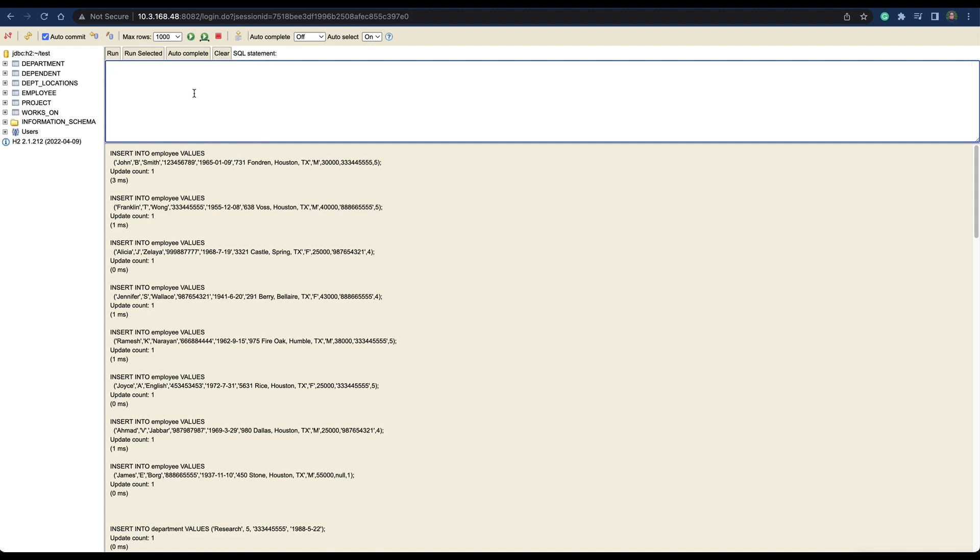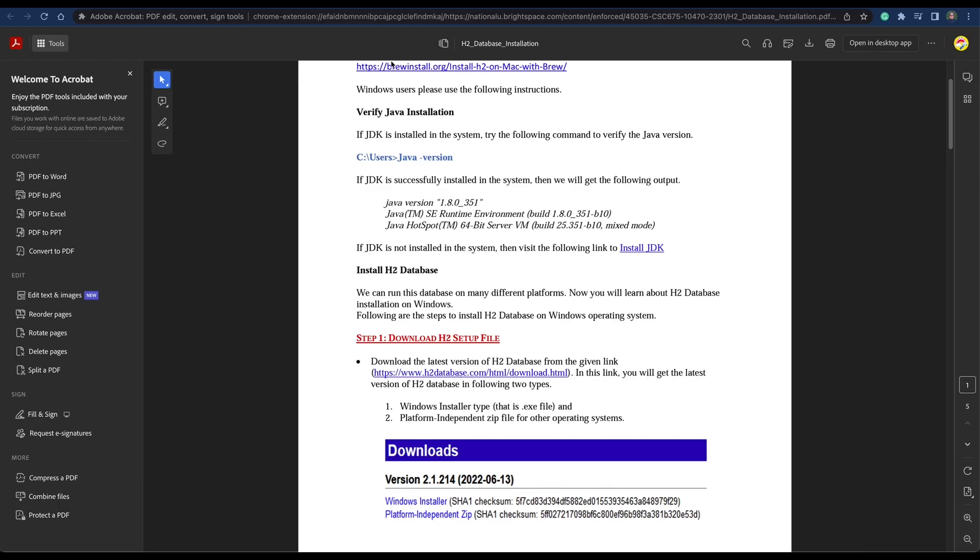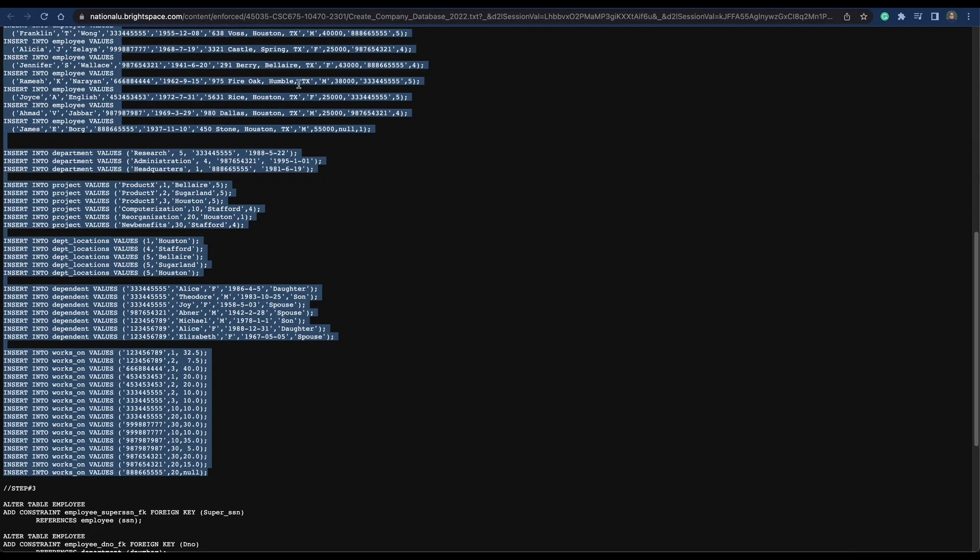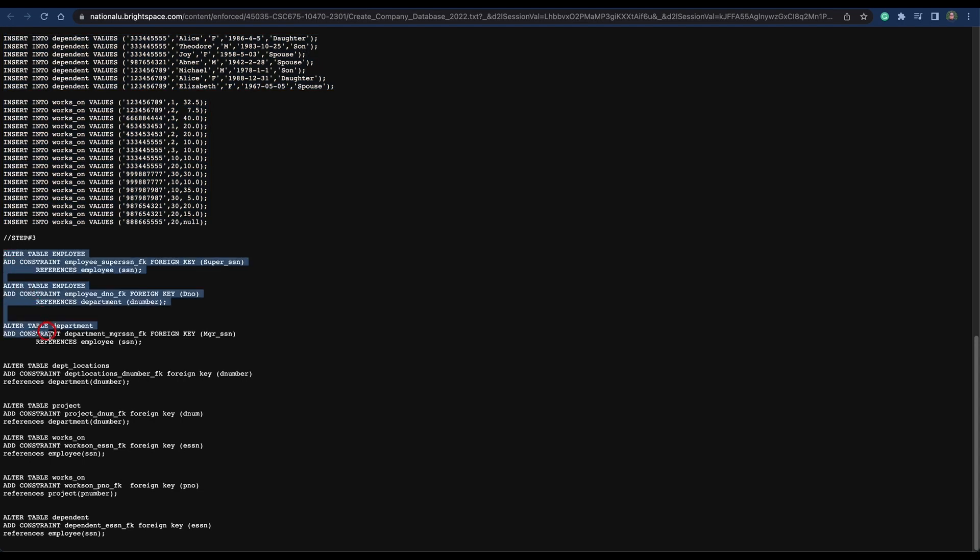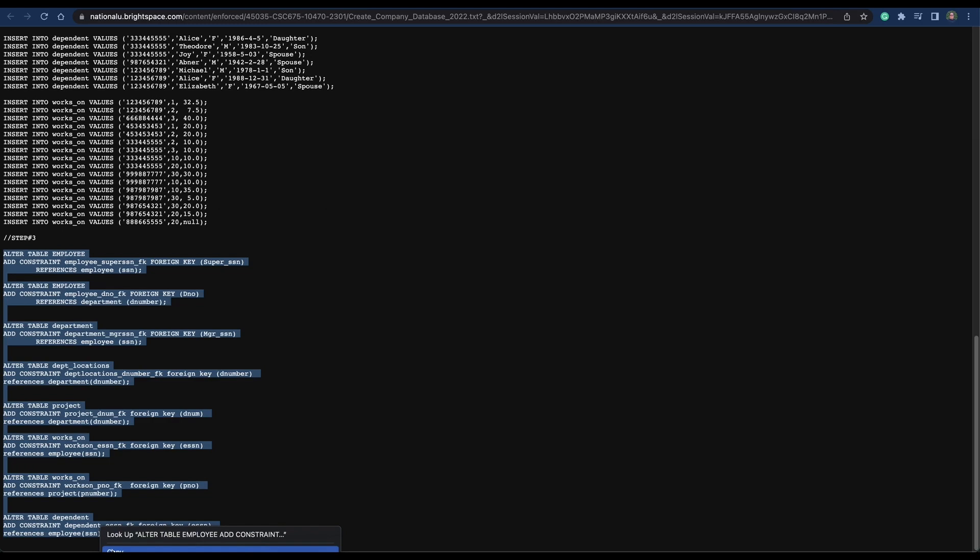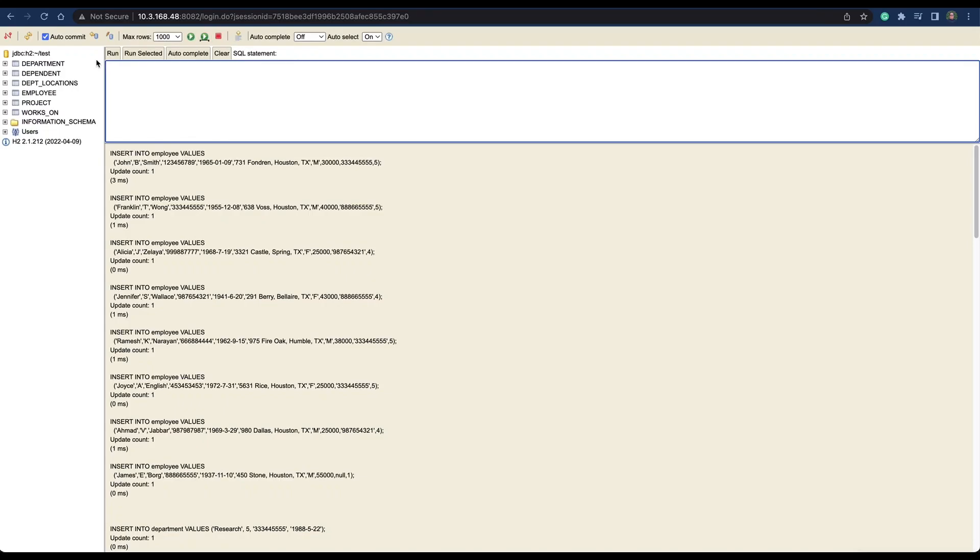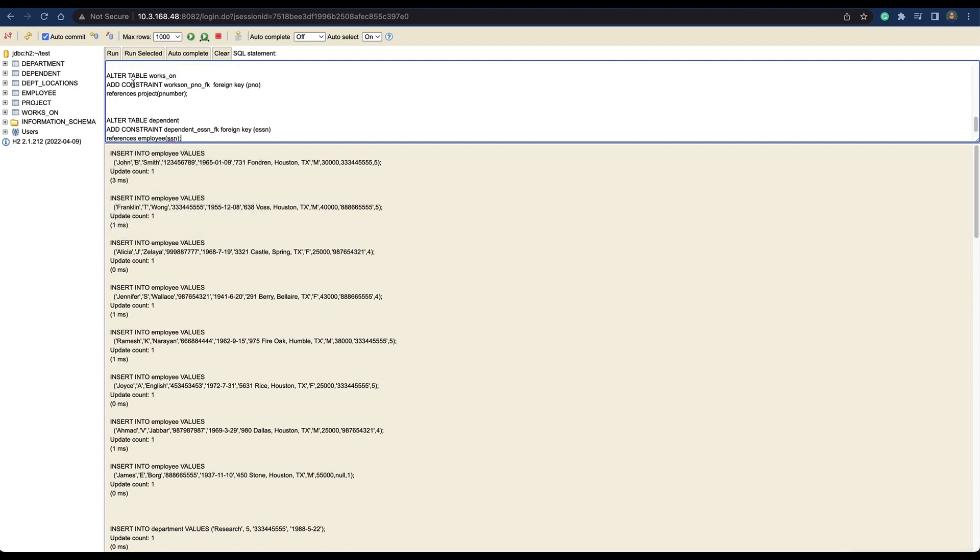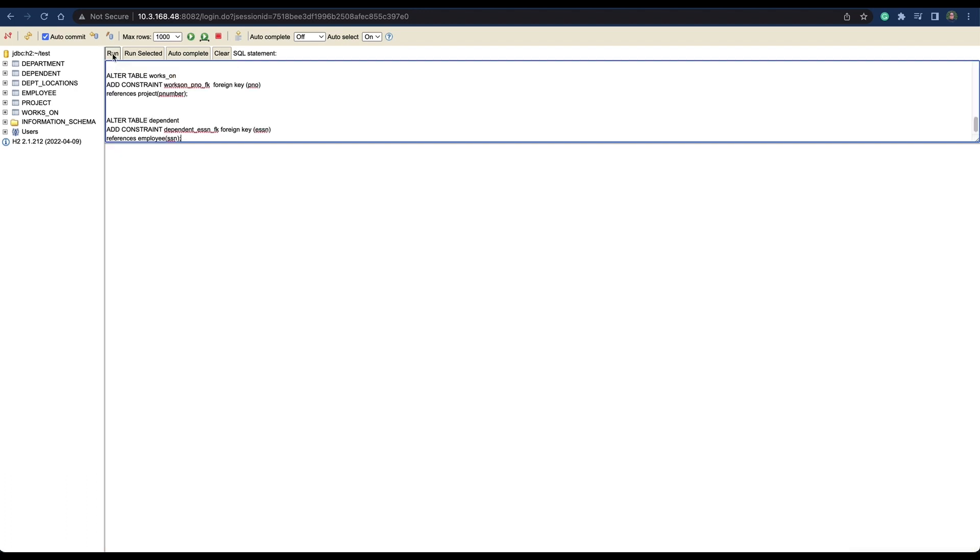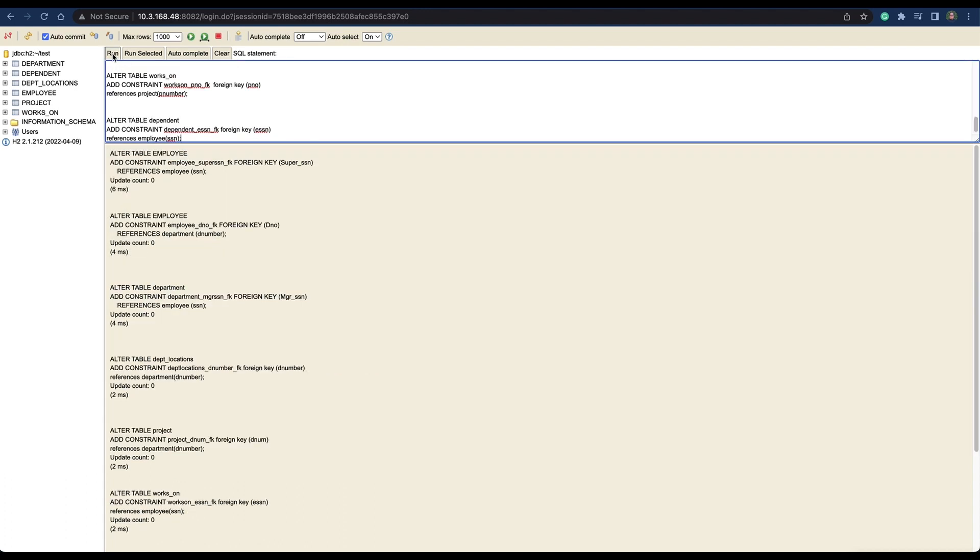That's how we build an easy database. We have more right here we need to add to our database. Paste it, run it, and now it's created. Now we have the full database built into the H2 database application.